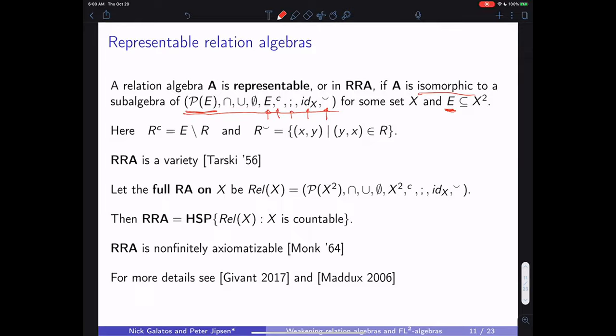In this situation the element E turns out to be an equivalence relation — it has to be because the subalgebra must be closed under all these operations. Tarski in 1956 showed that the class of representable relation algebras is actually a variety, closed under homomorphisms, subalgebras, and products. The full relation algebra on X is called Rel(X), where E is the largest possible binary relation on X, and RRA = HSP of Rel(X).